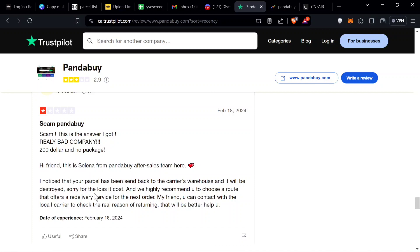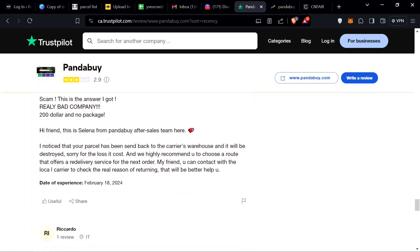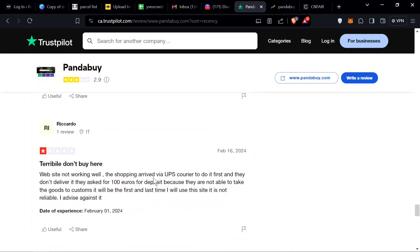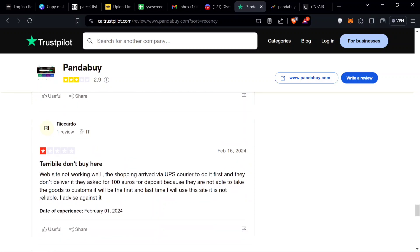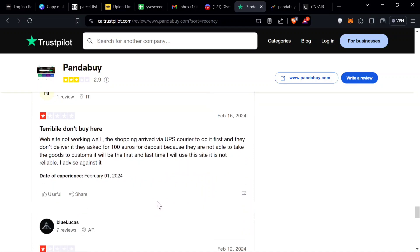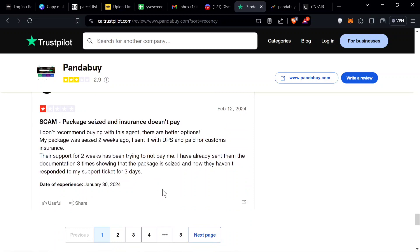Another person saying Pandabuy's a scam, real bad company, 200 and no package. This is Selena from Pandabuy aftersales: 'I noticed that your parcel has been sent back to the carrier's warehouse and has been destroyed. Sorry for the loss.' That's messed up. It happens sometimes even in China. They just have a terrible experience. Website not working well, shopping arrived via UPS courier and they don't deliver if they ask for 100 euros for deposit because they are not able to take goods to customs. Looks like he's getting pressured by the government.